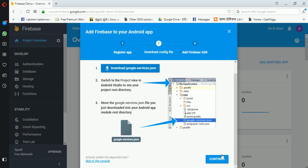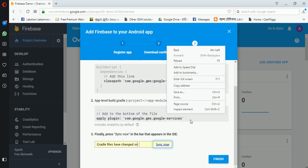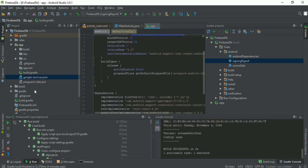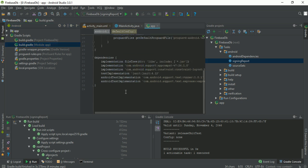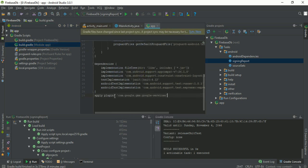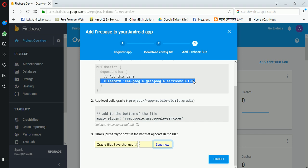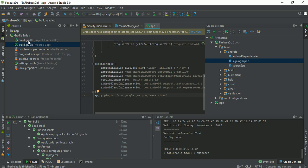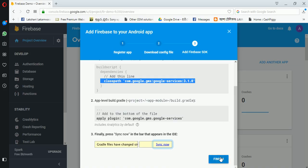Continue. Copy this apply plugin code, open your module Gradle and paste it below, then copy this classpath. In the project Gradle, you have to paste it here, and click finish on your Firebase setup.